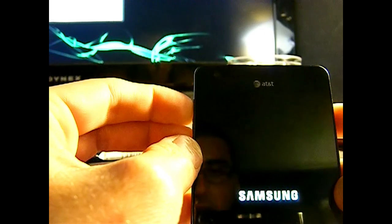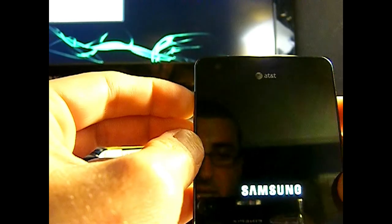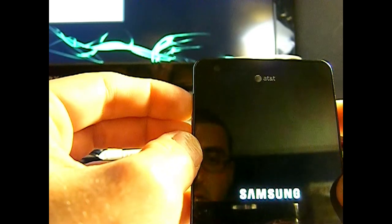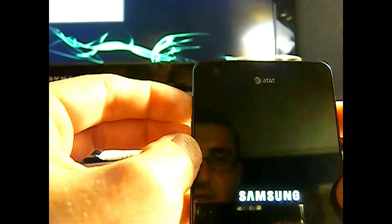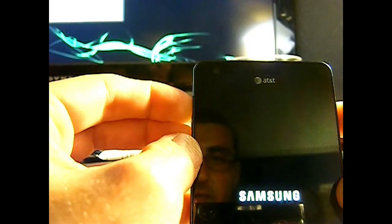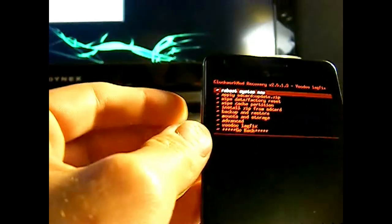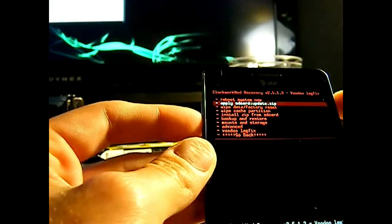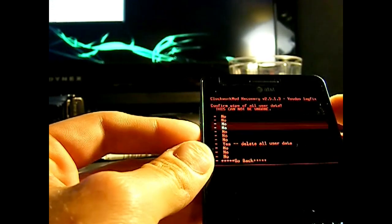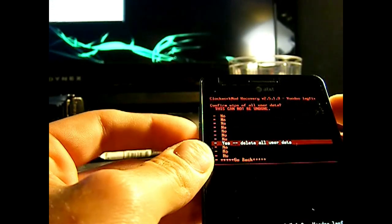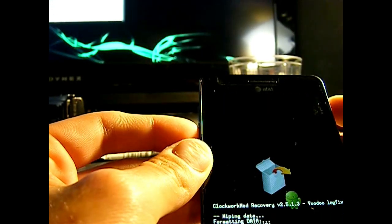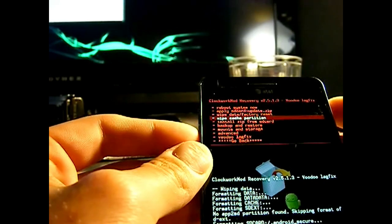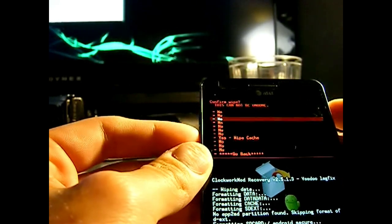So now we're going to hold the power button along with the volume up and down once again. And once you see the Samsung logo, let go of the power as usual. And you should pop up on this screen. Now this is the clockwork mod screen. And we're just going to delete the user settings.